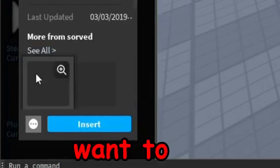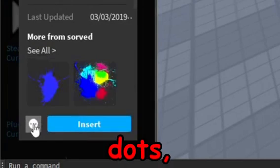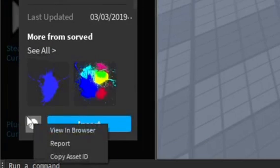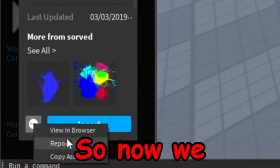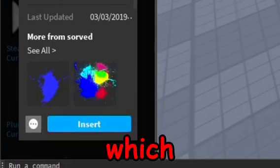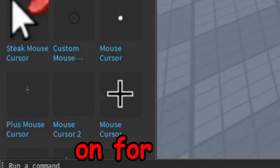Then you want to go to the three dots and you want to go ahead and click copy asset ID. So now we have the ID for the custom cursor which we're going to need later on for the script.